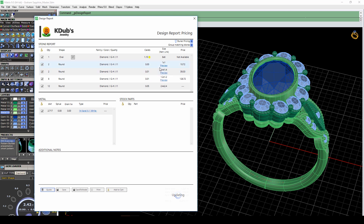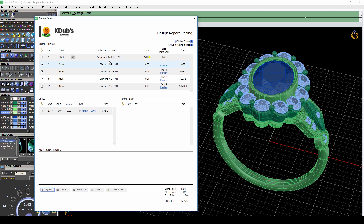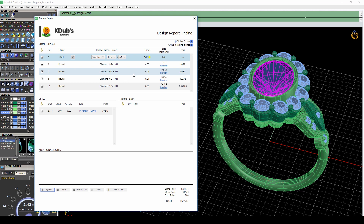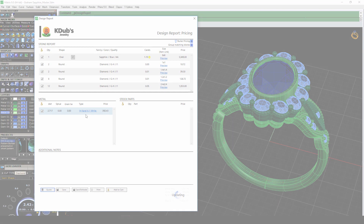Here you can see it's populating the different diamonds, and then for the center stone I'll go ahead and change this to a sapphire blue and a quality of AA. With your markups already intact it'll add that pricing, and you can add those items to your Stuller cart for purchase.